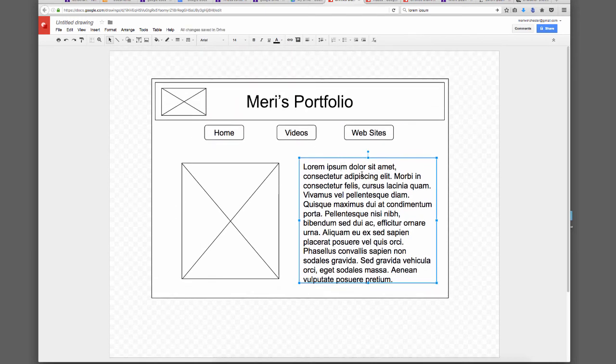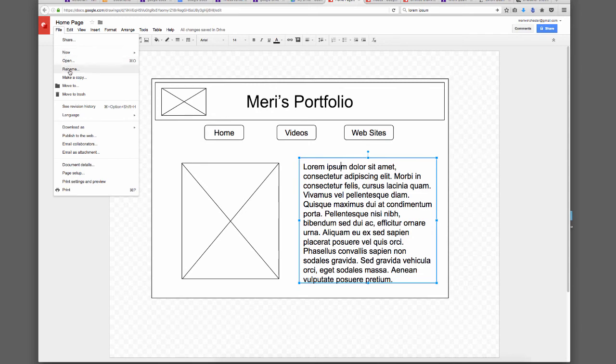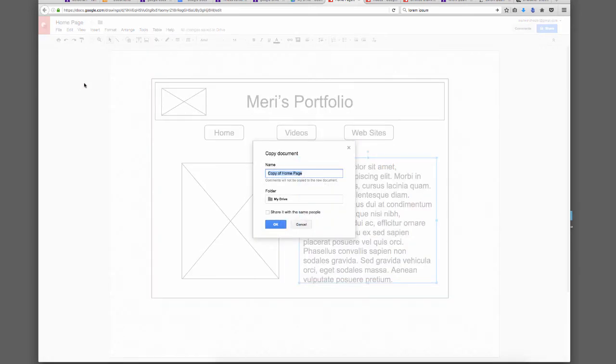Typically, you'd have pretty much the same layout from page to page as far as major things, and then you'd change the content. Since you're supposed to do a three-page site, you would change this to match your buttons. So this would be home page. I would do File, Make a Copy, and this would be video page.